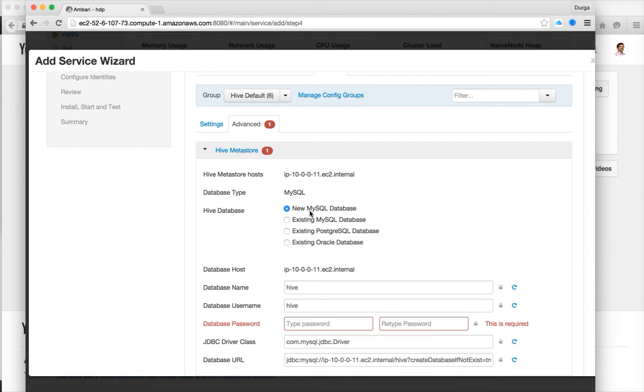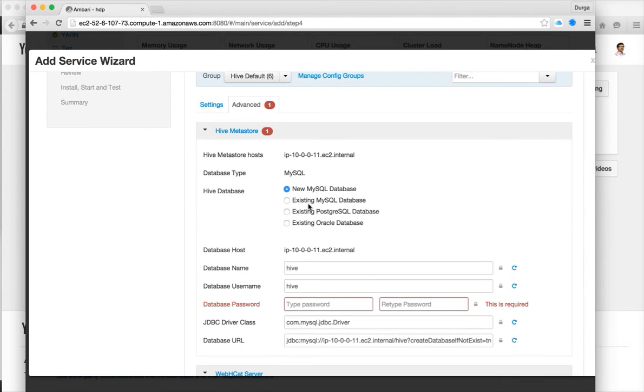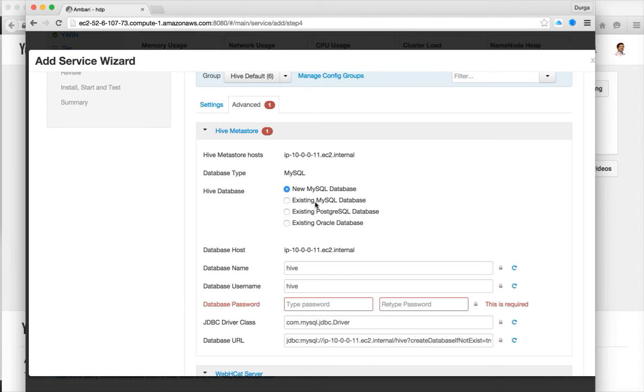For advanced, if you click on that, it will ask you to give the username and password so that it can connect to the database to set up the Metastore. We are actually using the new database, so we have to choose new MySQL database. You should choose existing MySQL database if Hive is already set up. But in this case, this is the first time we are trying to set up.